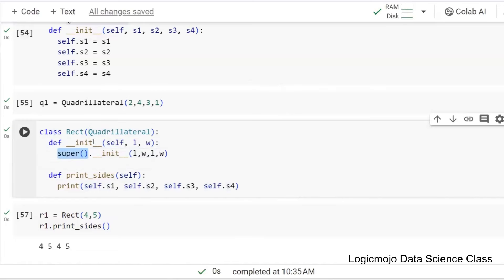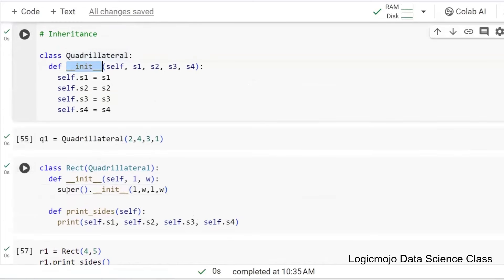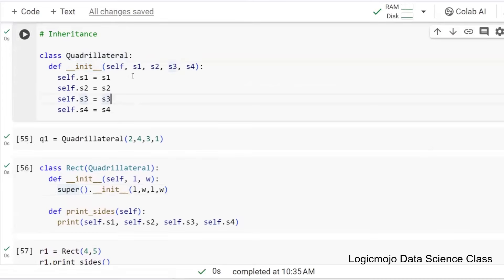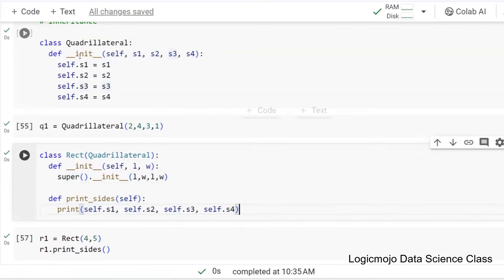Quadrilateral is your super class here. You refer to your super class using super() and then call the init method of your super class. The init method of Quadrilateral requires four things: s1, s2, s3, s4. You are passing these four things — s1 is length, s2 is width, s3 is length, s4 is width. So you are inheriting these variable attributes from Quadrilateral into Rectangle.